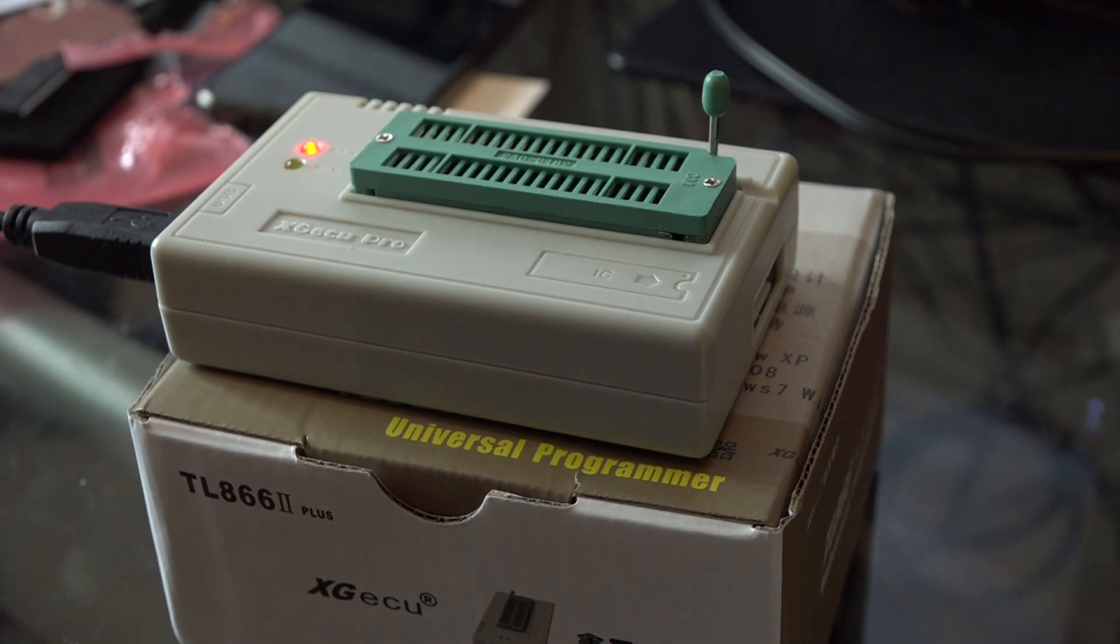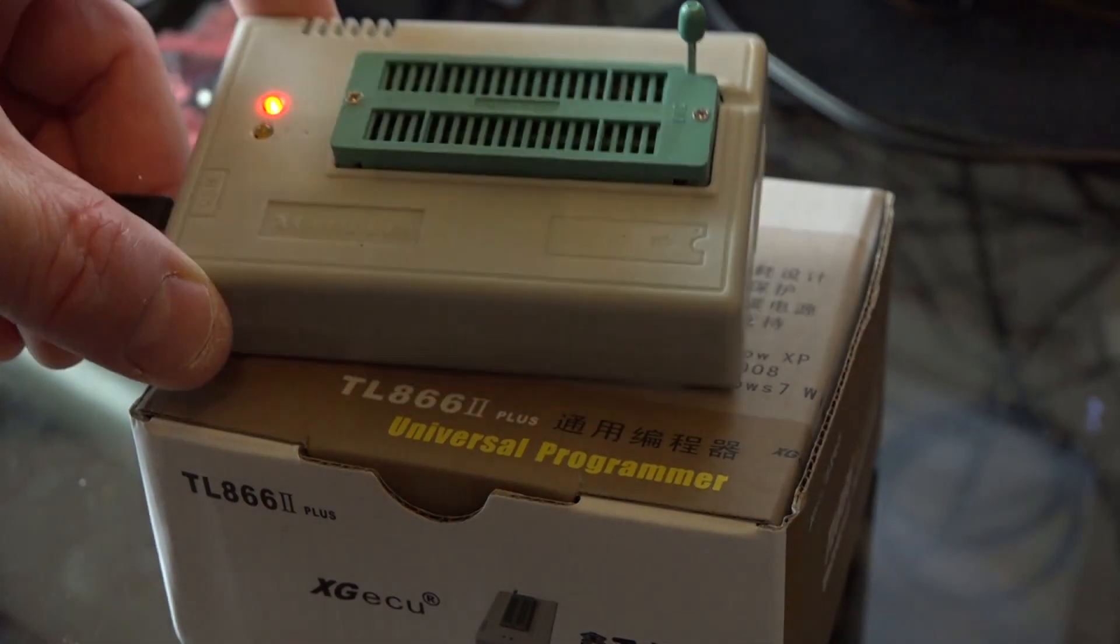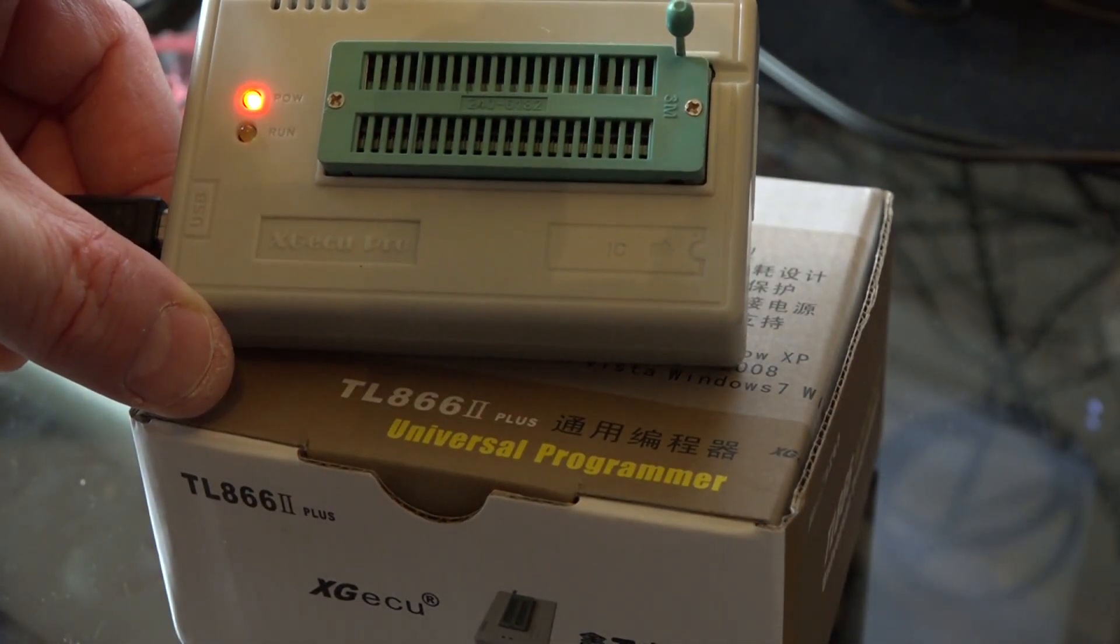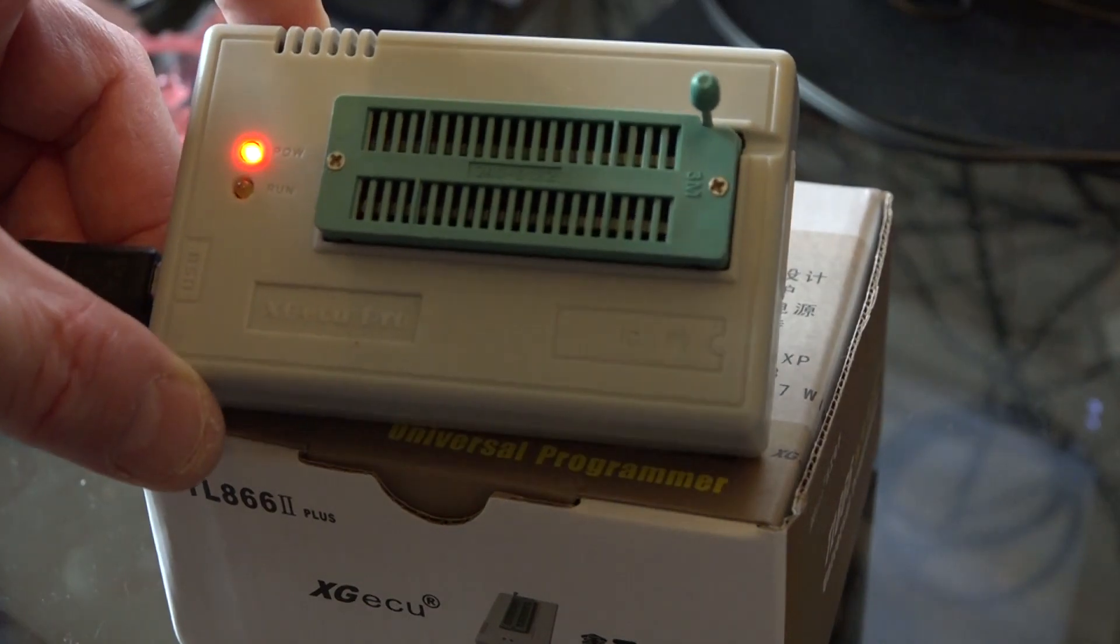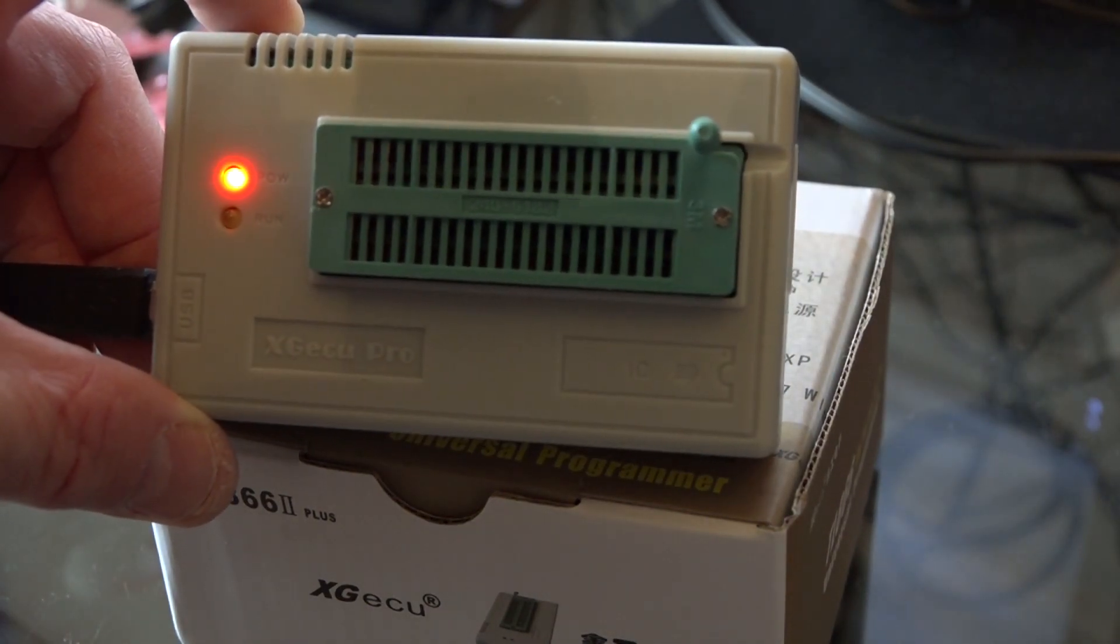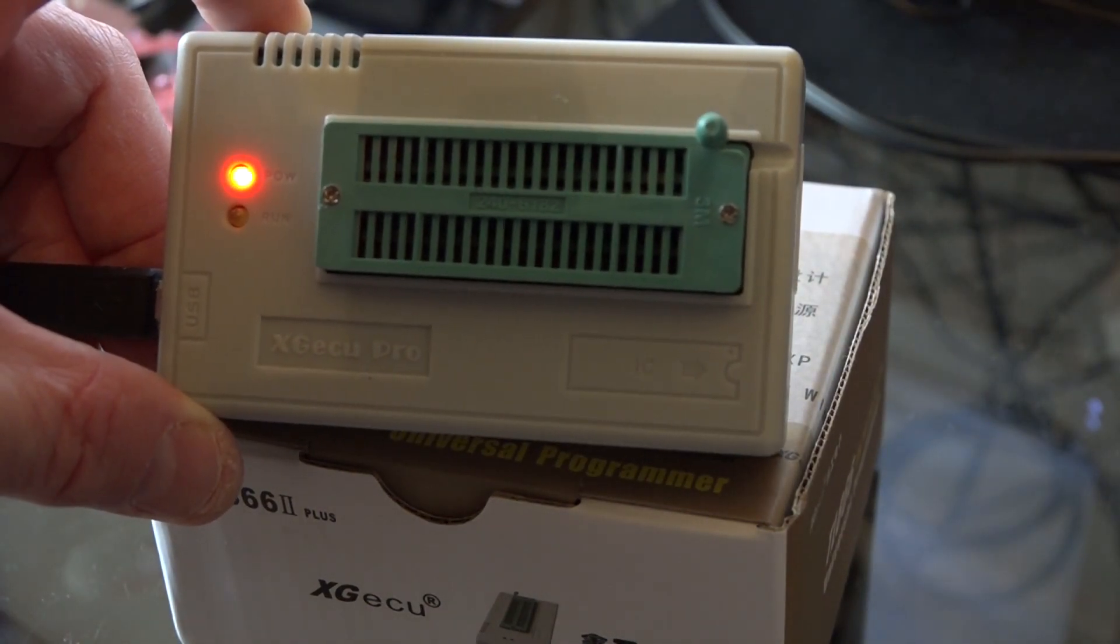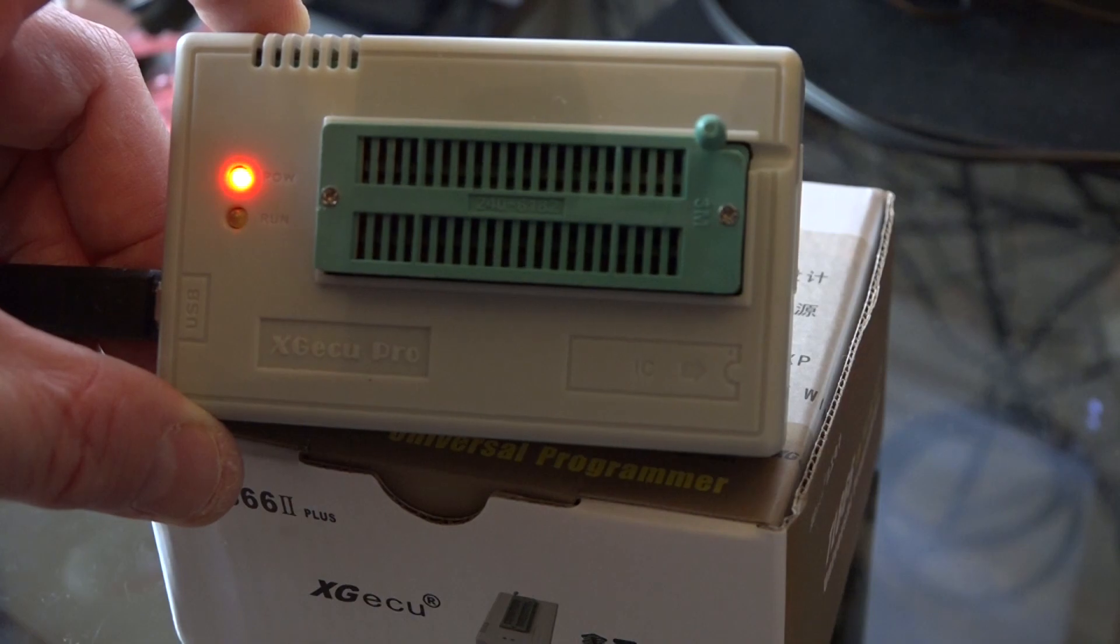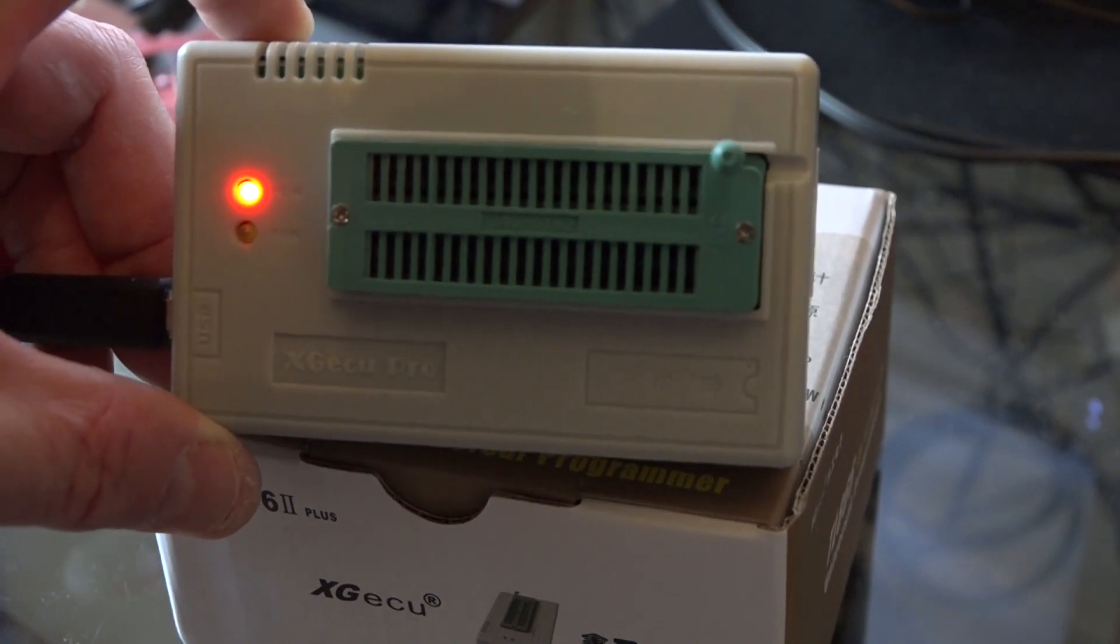And I'm going to use this programmer. This is the TL866 Mark II. It's a very common EEPROM programmer you can buy on eBay for about £50.